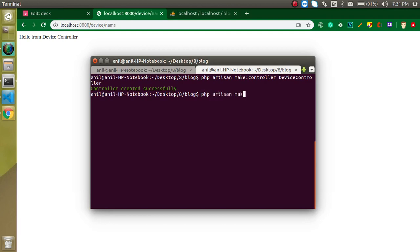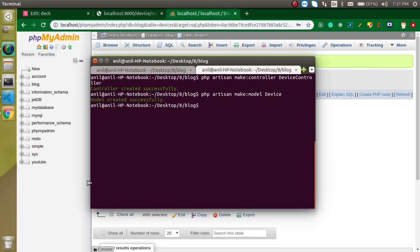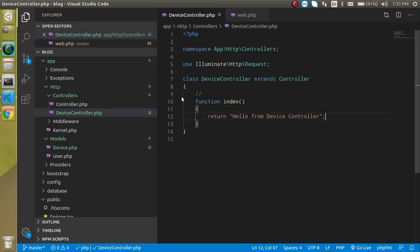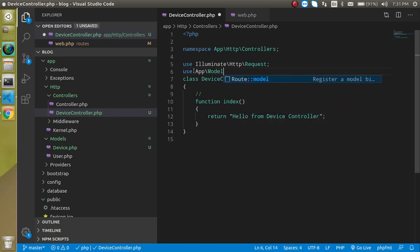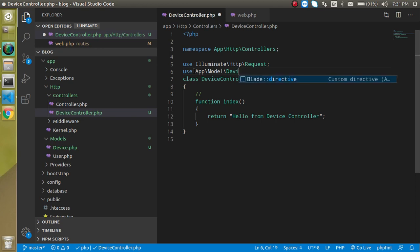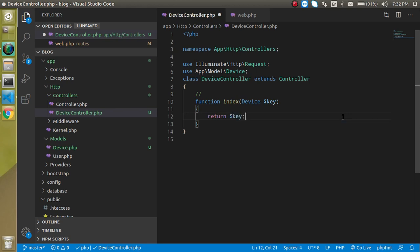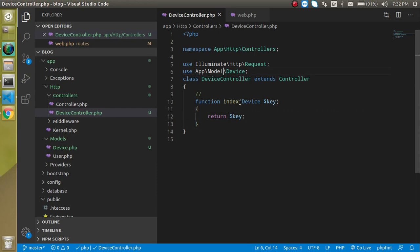Now let's make a model. Just write: php artisan make:model Device. I'm naming it Device because my table name is 'devices'. Hit enter — it's created. Now import this model inside the controller: use App\Models\Device. Then simply add a parameter like $key with type Device, and return $key — it will return the data.